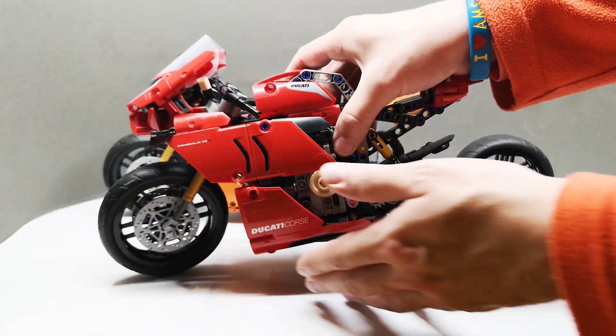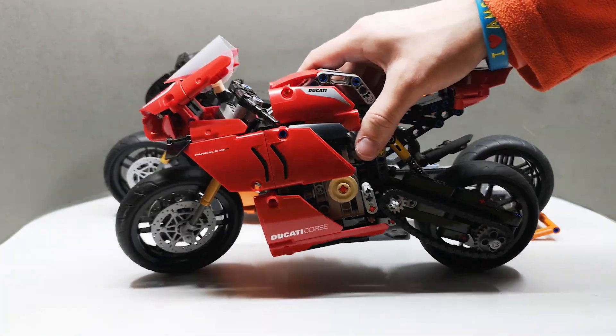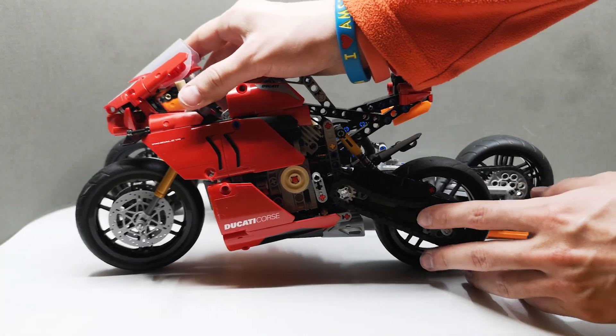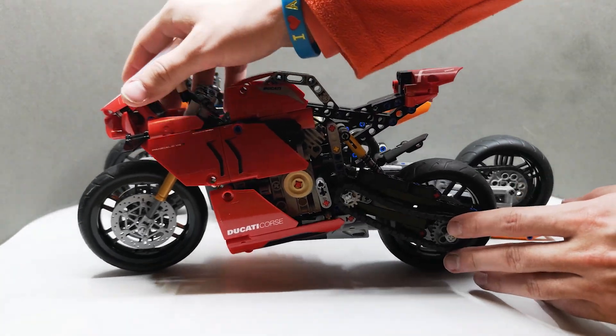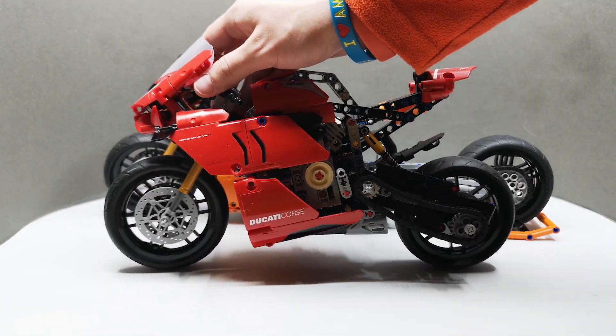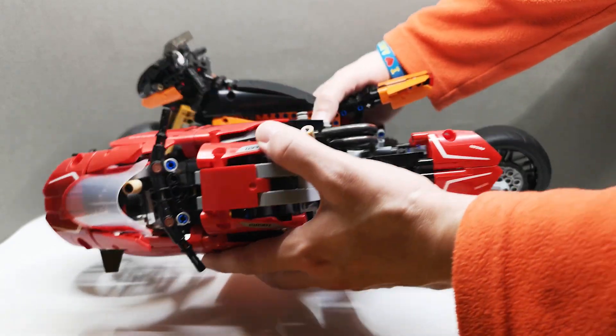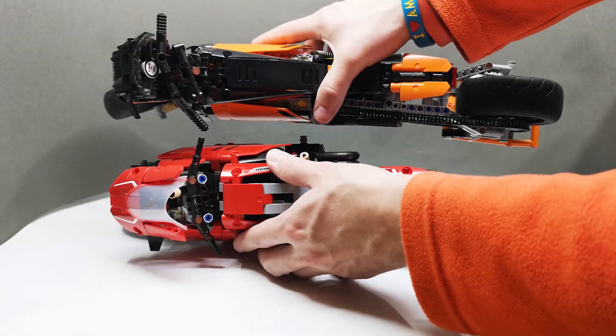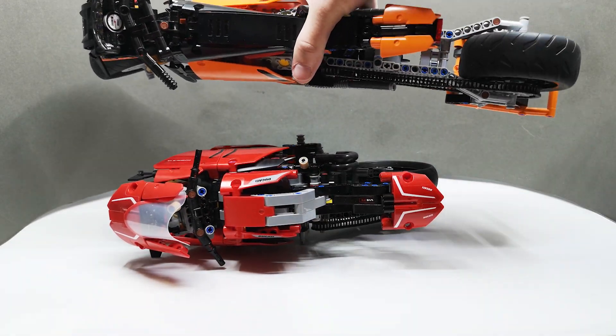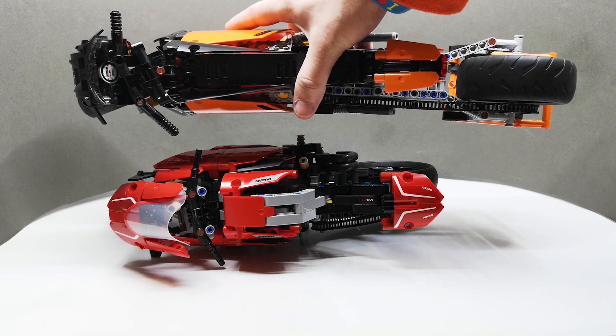And here's the comparison to the Ducati. As you can see, the LEGO Ducati is much taller and shorter. But if we check from the sides, you can see that my bike is much thinner.